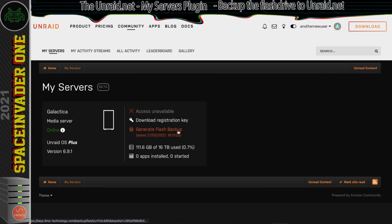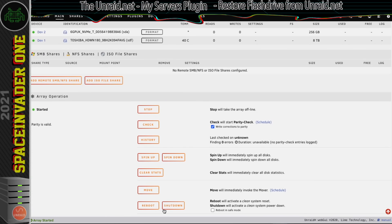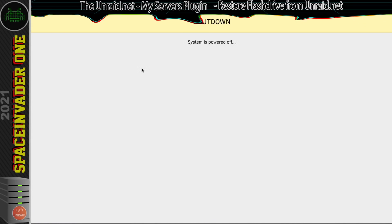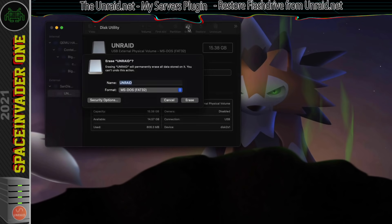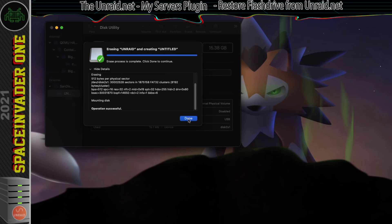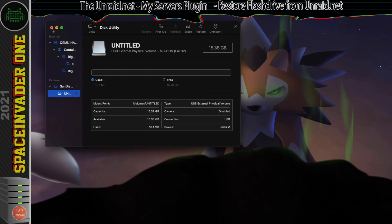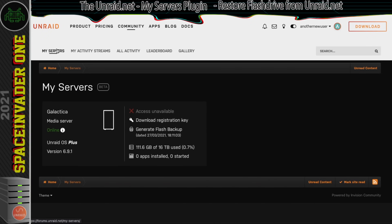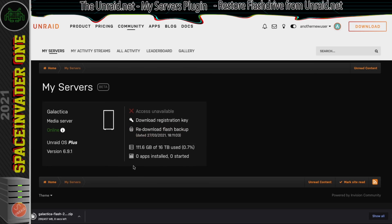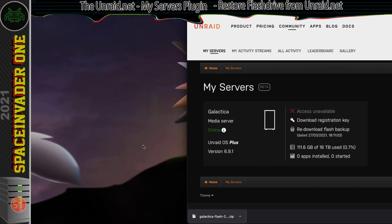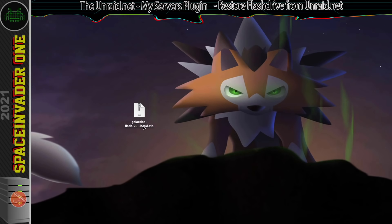I'm going to simulate the flash drive failing. Let's go to the Unraid server, shut it down, remove the USB flash drive, and pop it into my computer. I'm going to simulate it failing by erasing the whole thing — okay, that flash drive definitely won't boot. Now I'm going back to the My Servers part of my unraid.net account and downloading a copy of my flash drive by clicking generate flash backup. The backup is a zip file, but we don't need to unzip it — we can restore it straight from the zip.